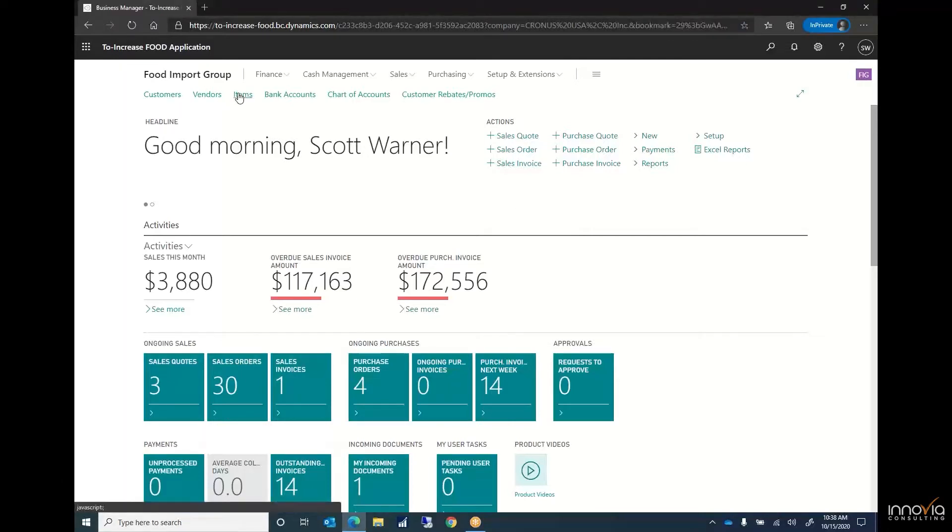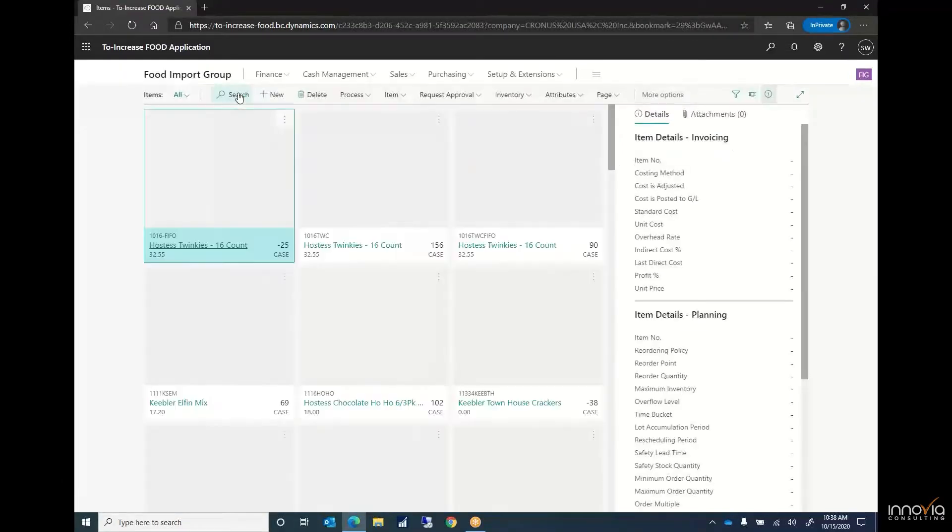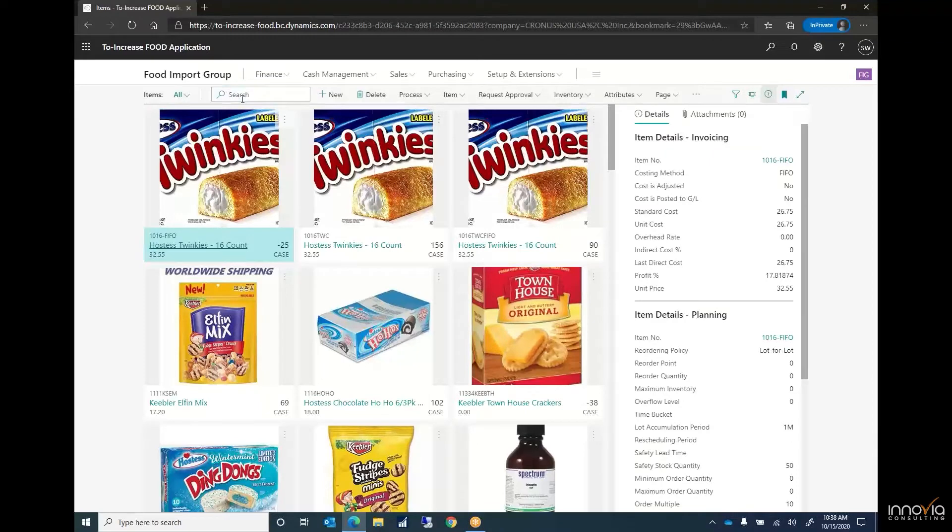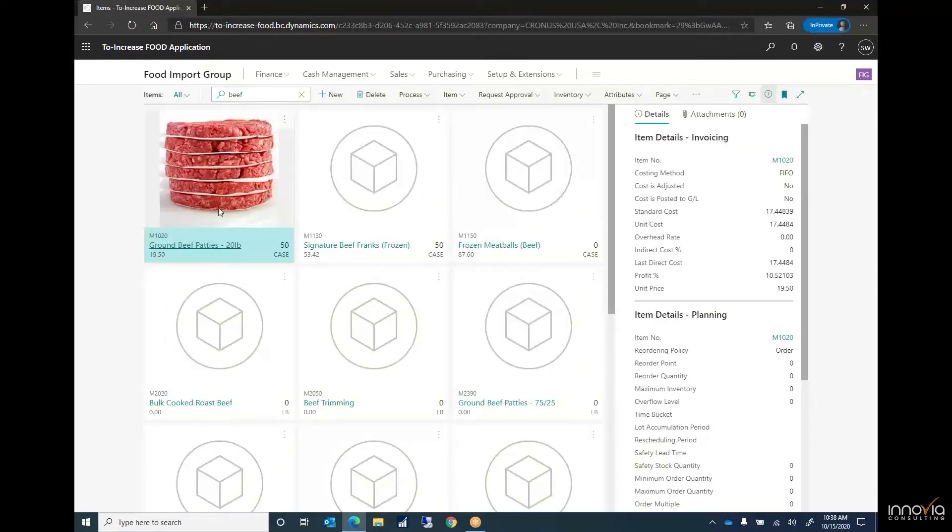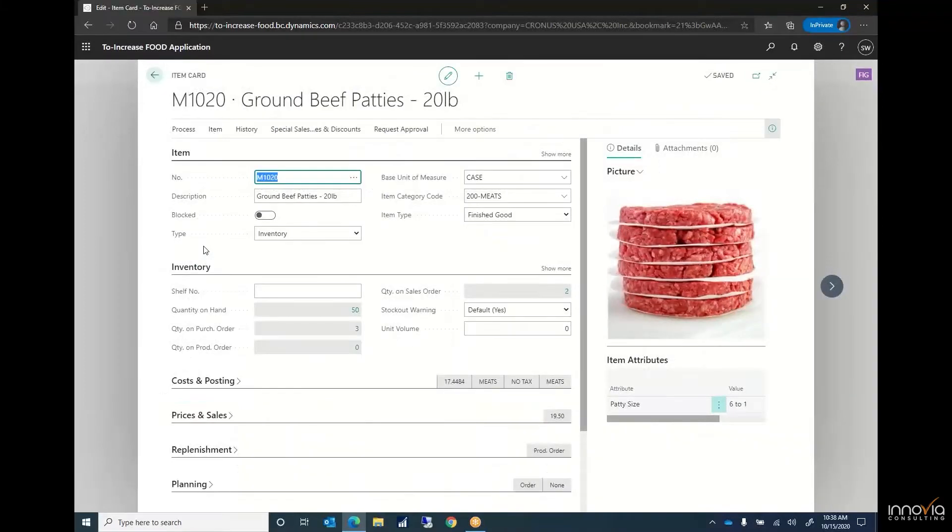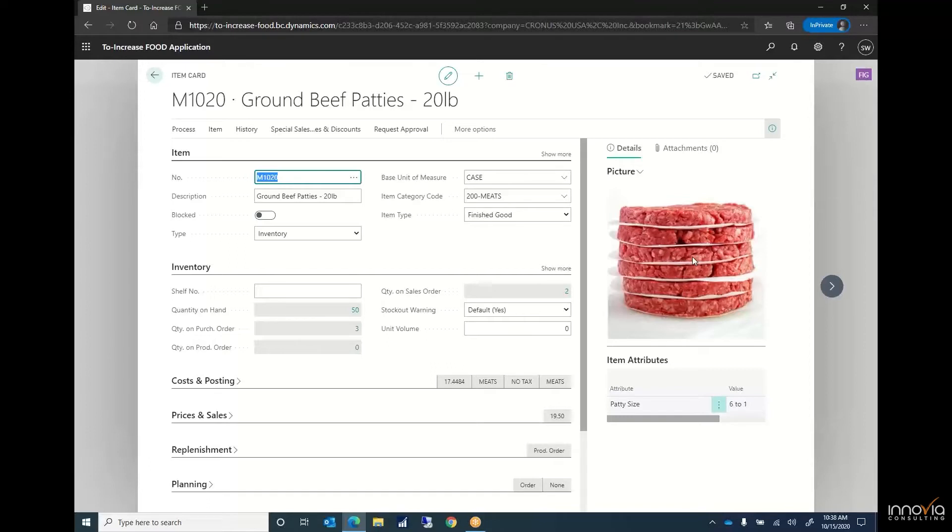We open up our items. Today's example we're going to be using beef patties. From this item card screen we can see an item number and a description as well as it usually has a picture with it to just clarify that we are looking at the correct item that we had intended to.